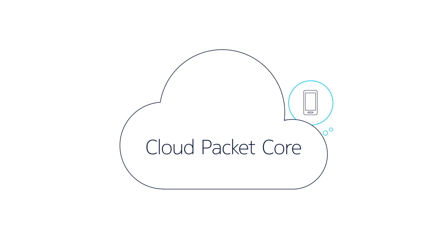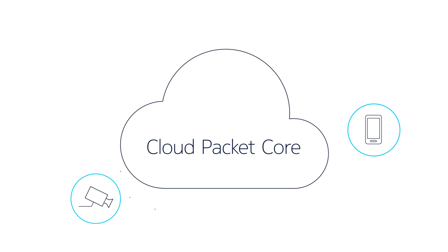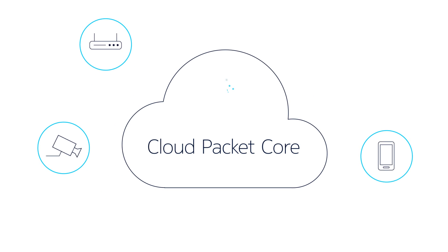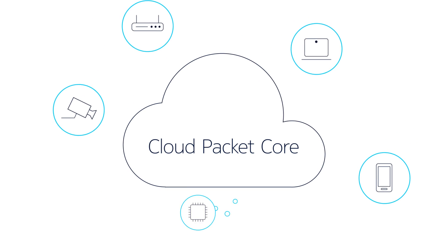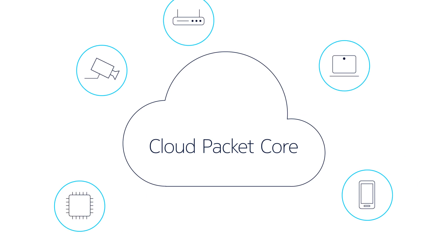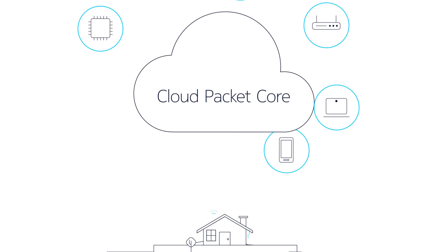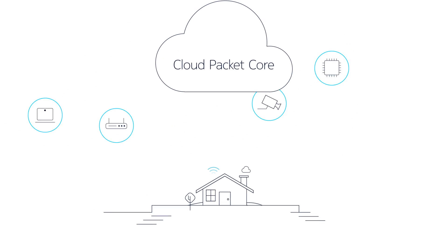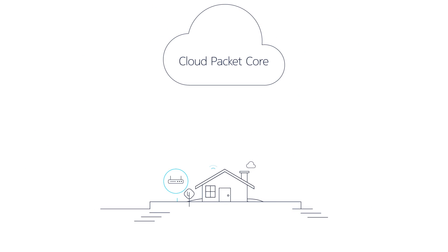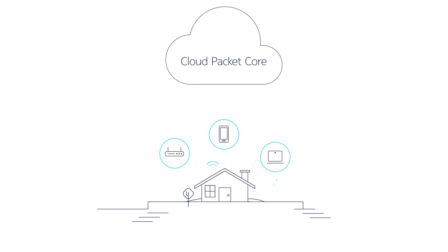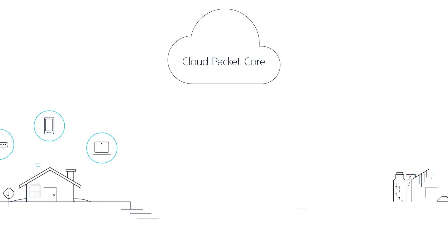Nokia's Cloud Packet Core provides key components for core networks. Its cloud-native design is well suited to demanding applications.